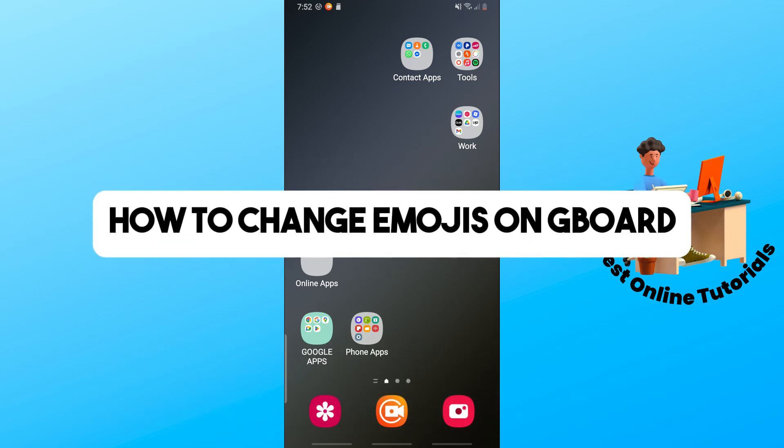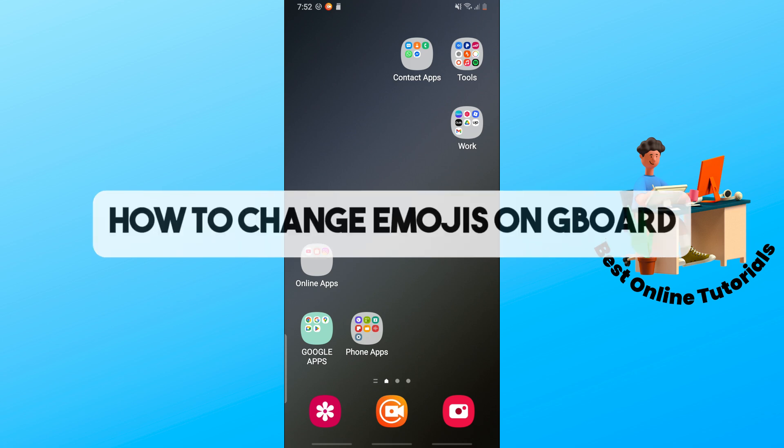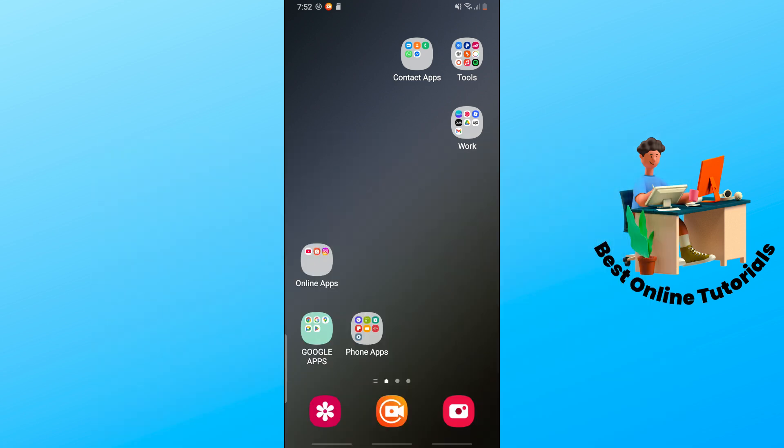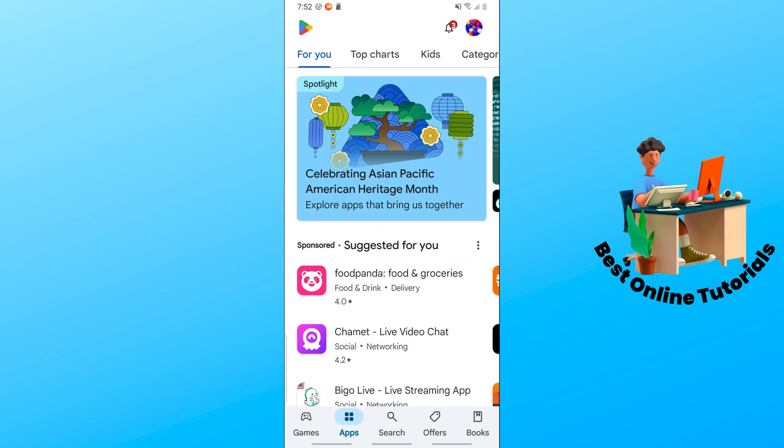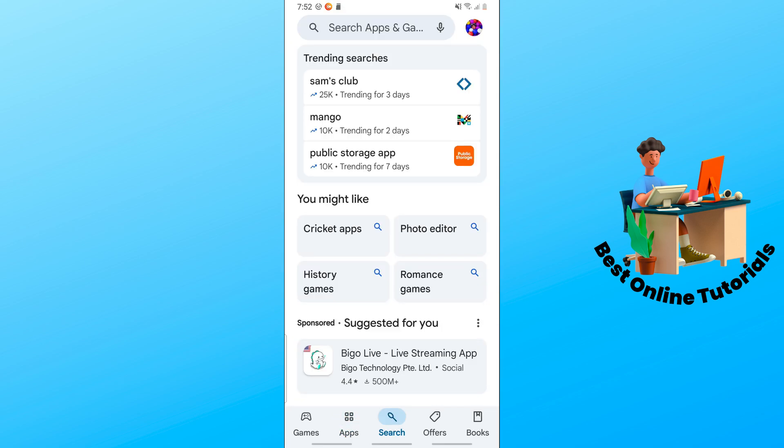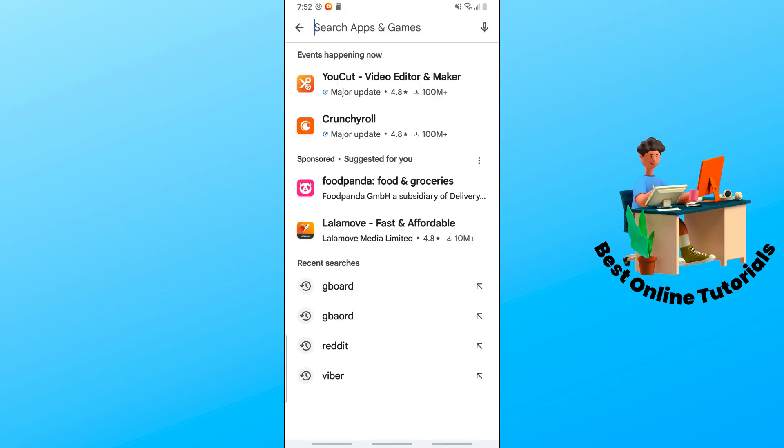Hey guys, welcome back to the channel. This is how to change emojis on Gboard. First thing is simply go to the Google Play Store on your device and tap the search icon at the top.